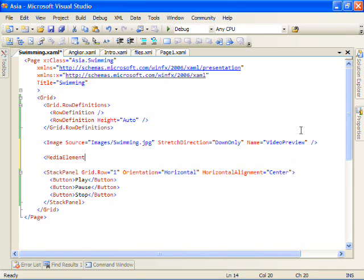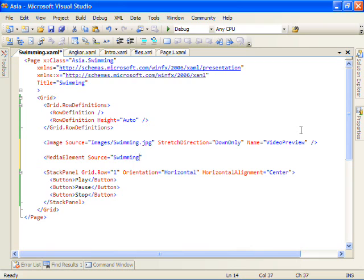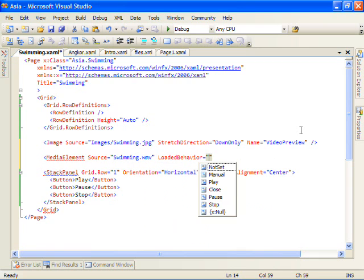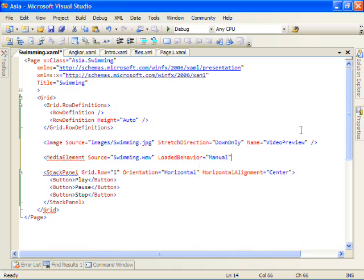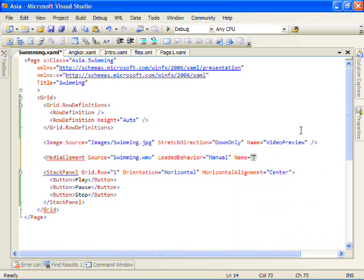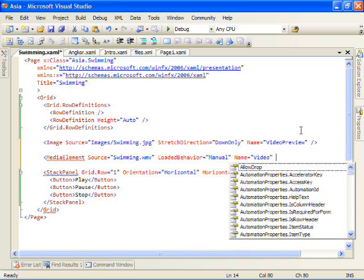We'll set the source on that media element to the swimming dot WMV, which we have. We'll tell the video once it's loaded to let us control it manually. Finally, we'll set a name on the element for video.